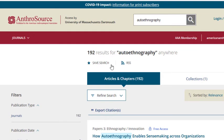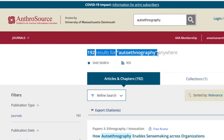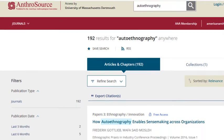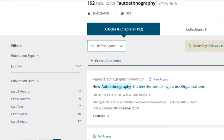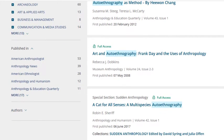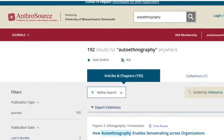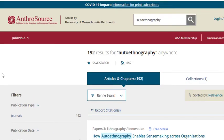You can see that I have 192 results for autoethnography located anywhere in the articles below. If you're an experienced database user, you'll notice that there is no option to narrow down to peer-reviewed journals on the left-hand side of the page. That's because every journal in AnthroSource is peer-reviewed.